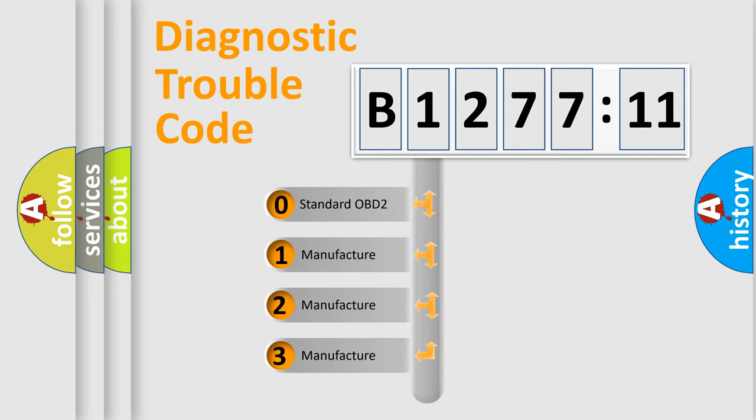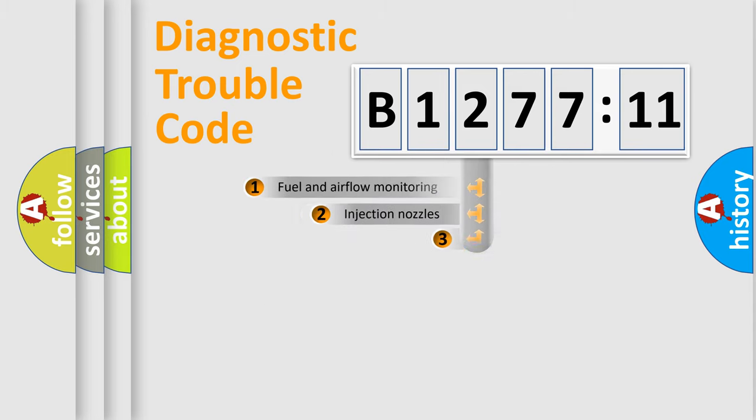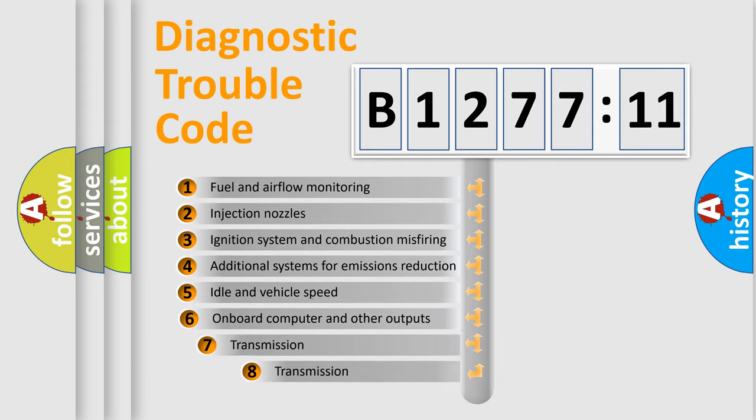If the second character is expressed as zero, it is a standardized error. In the case of numbers 1, 2, or 3, it is a more prestigious expression of the car-specific error.